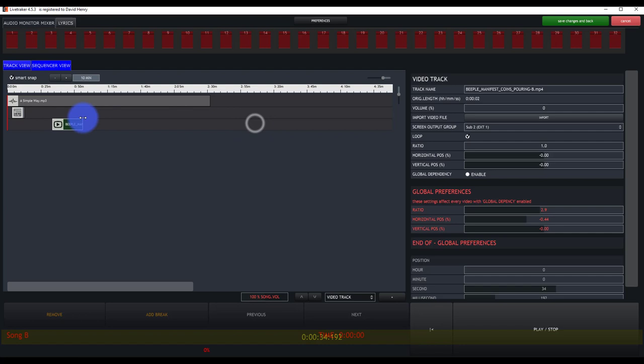In our next couple of videos, we're going to talk a little bit deeper about the audio and monitoring here in LiveTracker, starting with creating monitor mixes. We'll see you guys there.